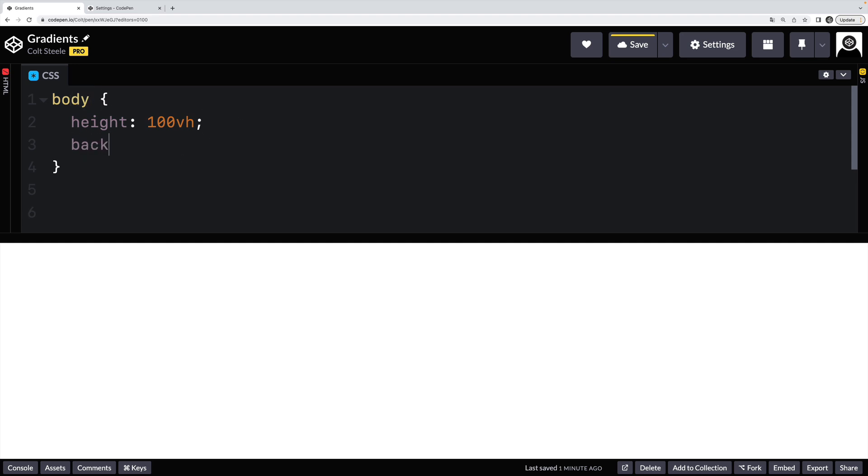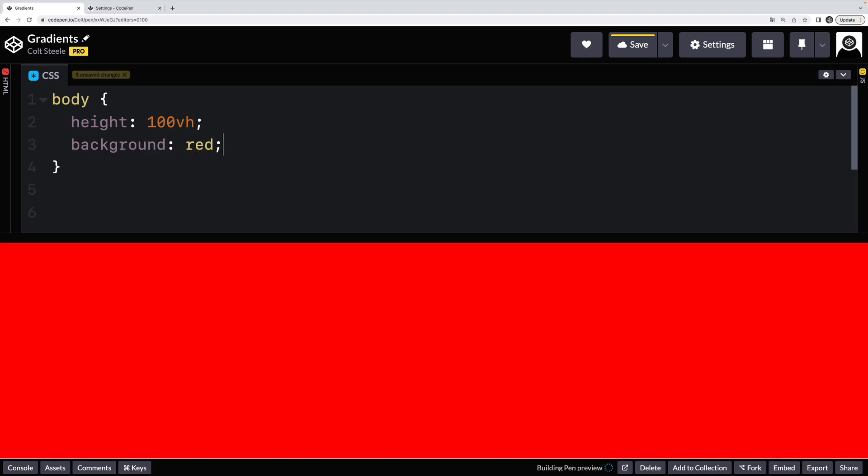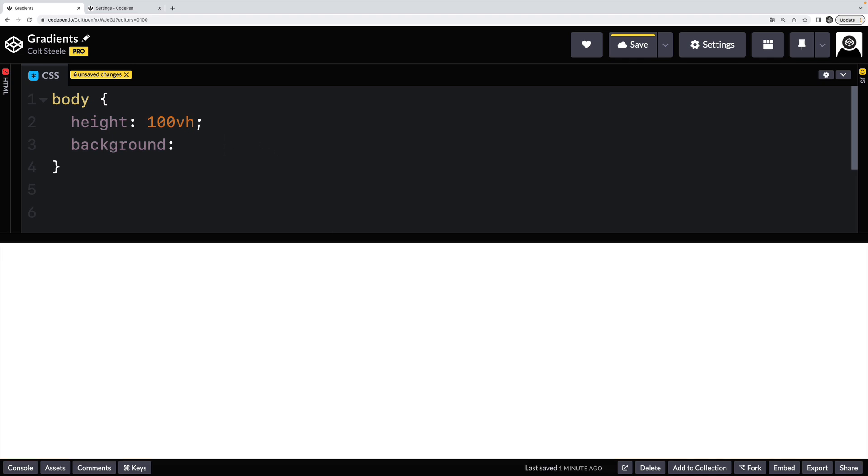So the way that we work with gradients is we use the background property, just like we could set the background to be red or we could set the background to be some image, we can set it to be a gradient. And there are three main types of gradients I'm going to talk about: linear gradients, radial, and conic.